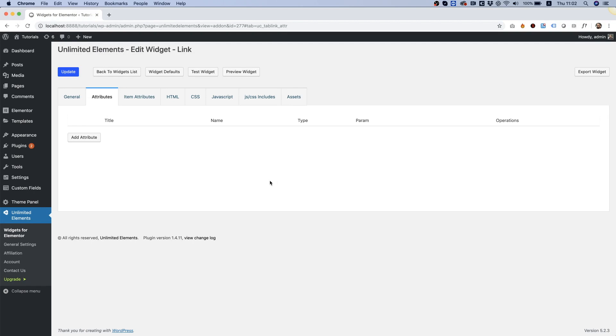In this tutorial, I will show a demonstration of the link attribute field inside of the widget creator.